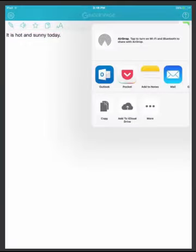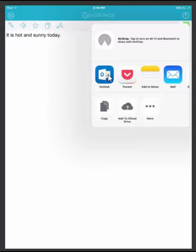After you're done with your message, you can press the upload button or the message button. When you press the upload button, it will allow you to use the message in an email, in other apps, copy it, add to a cloud, and more. That's how you use Ginger.